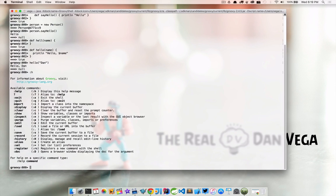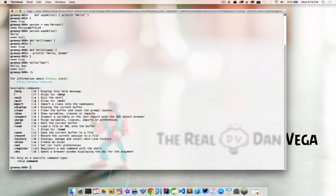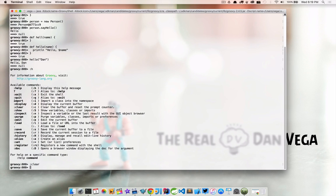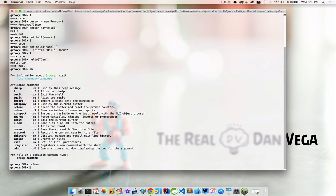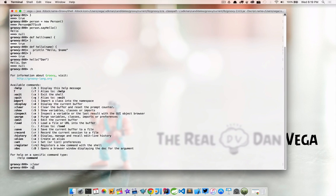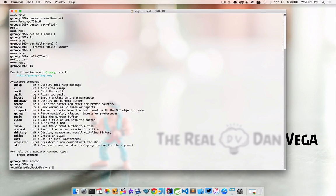So if we type :h for help, we see all the different available commands. Things like :clear, which clears the buffer and resets the prompt counter. So if we do :clear, now those functions that we defined before are no longer there. Those instances won't be available. We can do things like create aliases, display the current buffer if we want to. We can import a class into the namespace, and we can also quit if we want to get out of there.